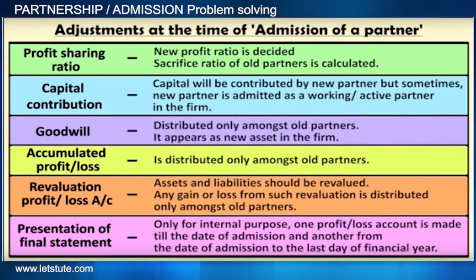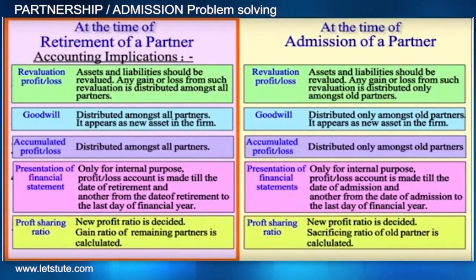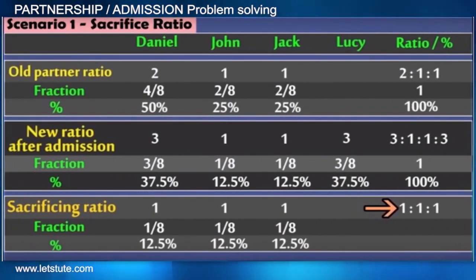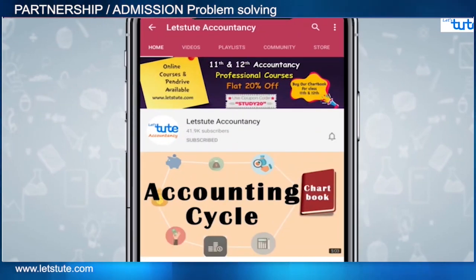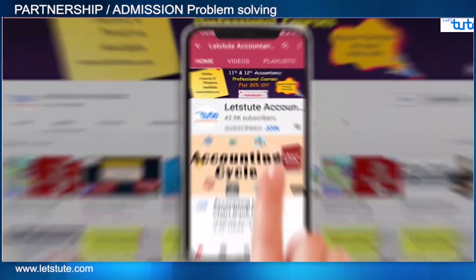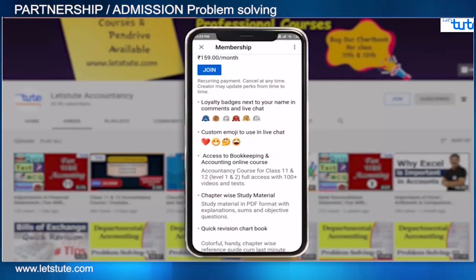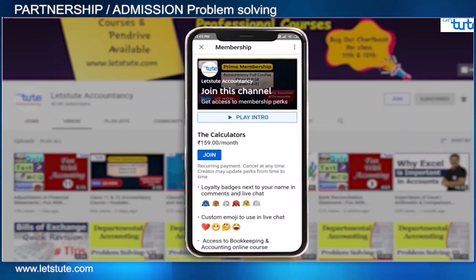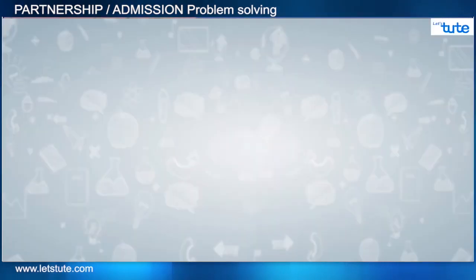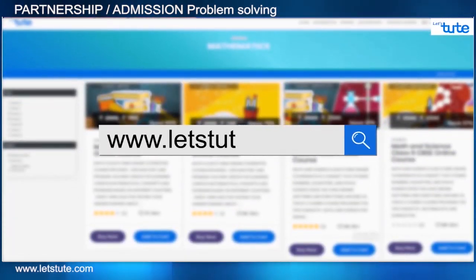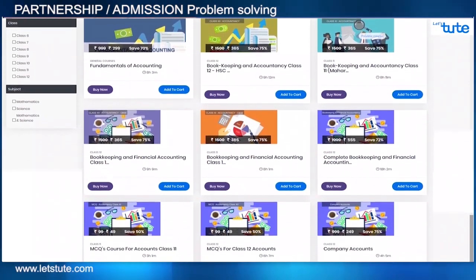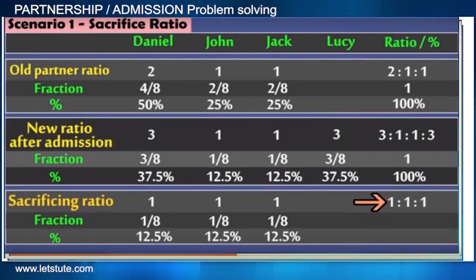We have previously also seen the entries on admission or retirement of a partner and how profit sharing ratios are calculated. If you are new to this channel, do subscribe and press the bell icon to get all updates. You can also press the join button to become a prime member and get many benefits with online courses at very minimum prices. Do visit our website www.letsdude.com to see our online courses at very affordable prices.